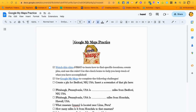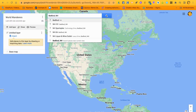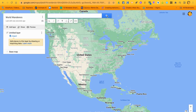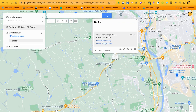Now we're going to create a pin for Bedford, New Hampshire. Toggle back to your map and type in 'Bedford, New Hampshire.' You'll see a green pin — click 'Add to Map.' Once you do, it becomes a blue pin and you can see it listed in your World Wanderers map like a layer.